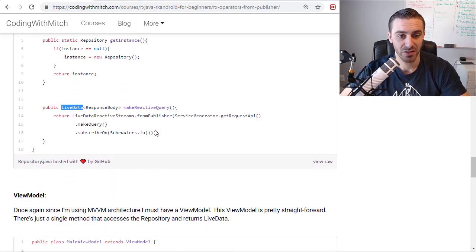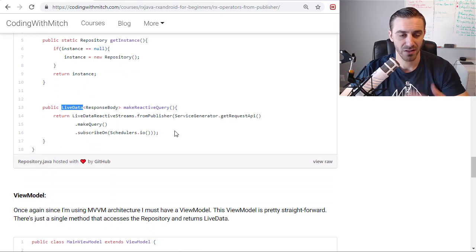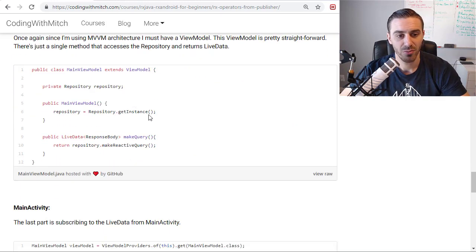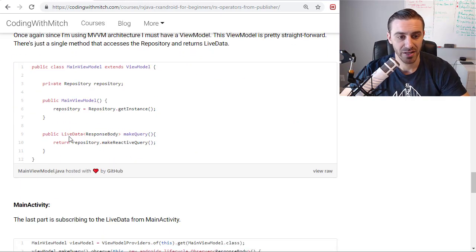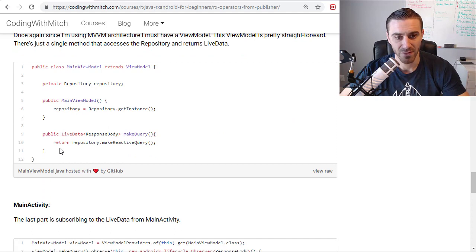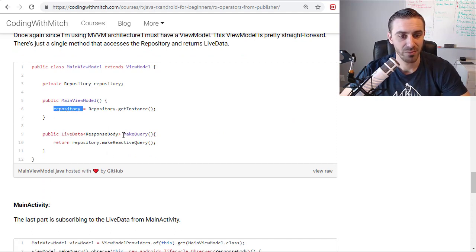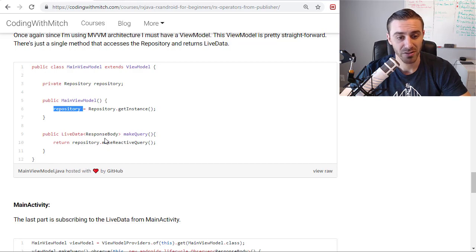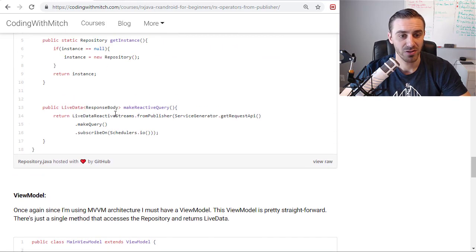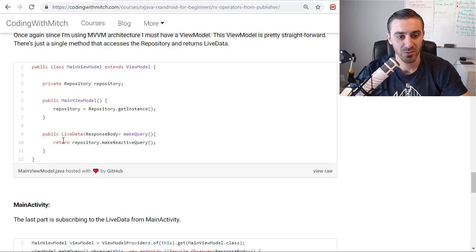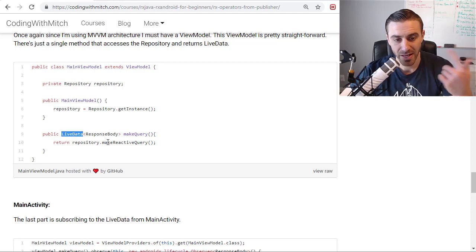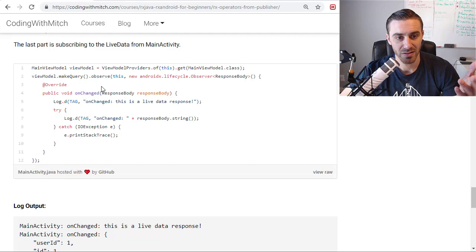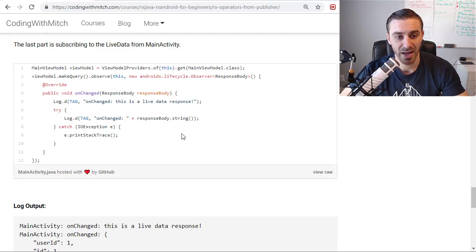And then I'm returning live data here. So this is converting this whole process to live data. And the next thing is the view model then, of course. And inside of our view model, we have MVVM architecture. We have our repository instance. And the only method here is called makeQuery, which is calling repository makeReactiveQuery, which is this method right here. And it's returning live data. So then that's going to feed that live data back to our main thread, which is observing that query.